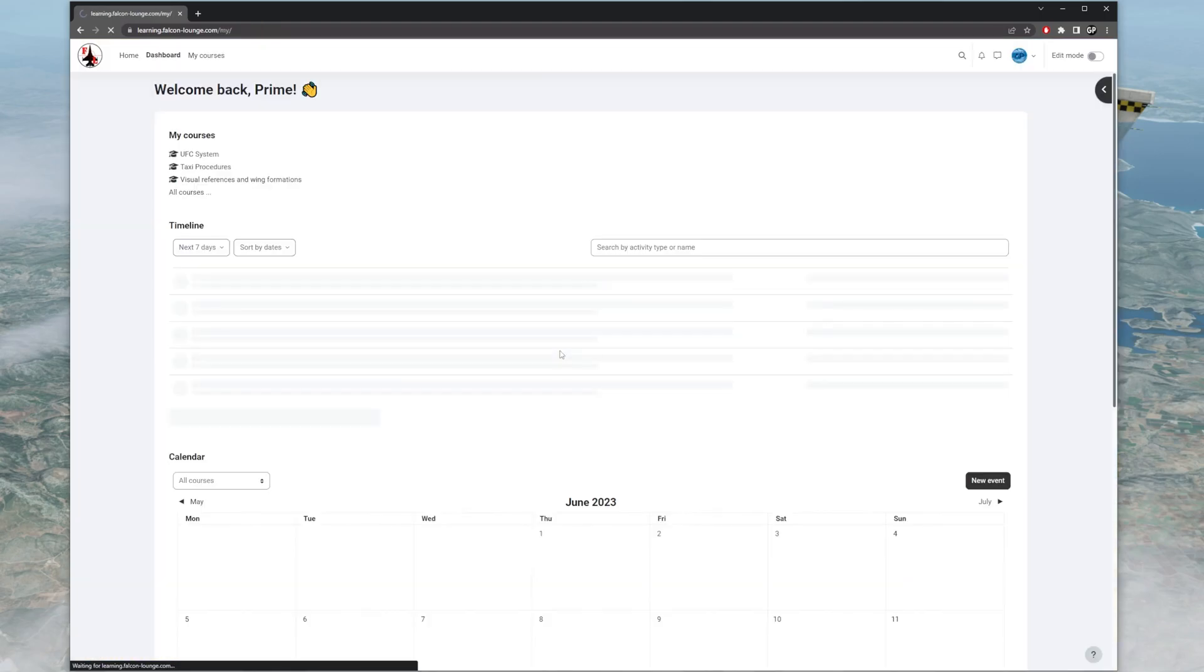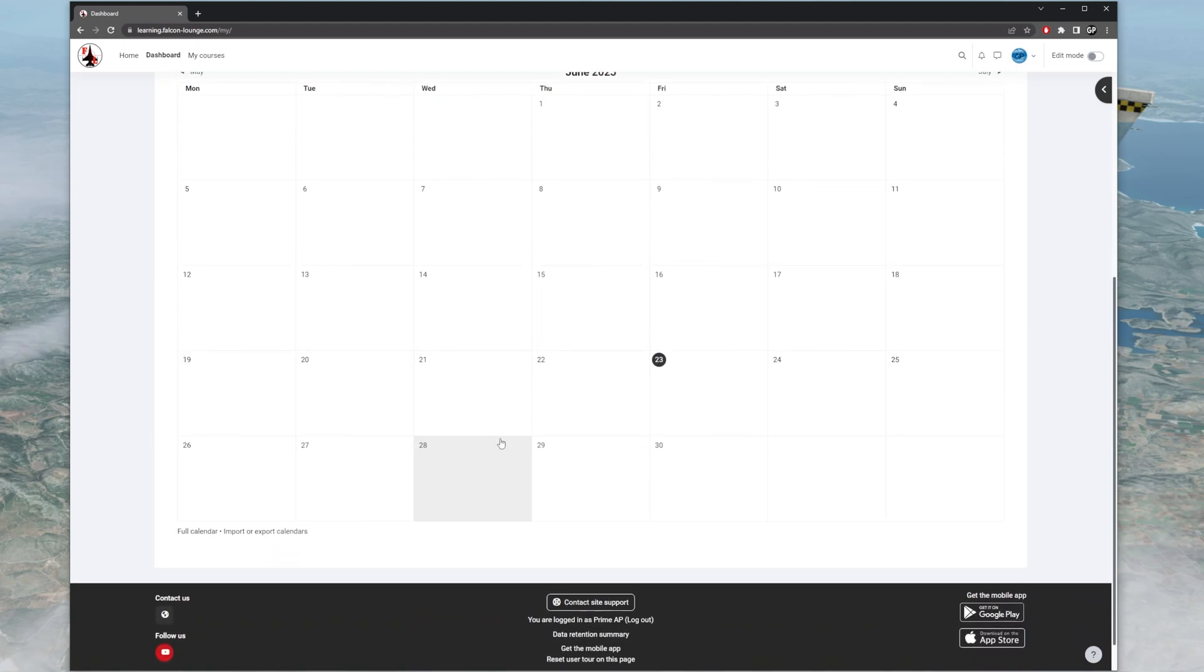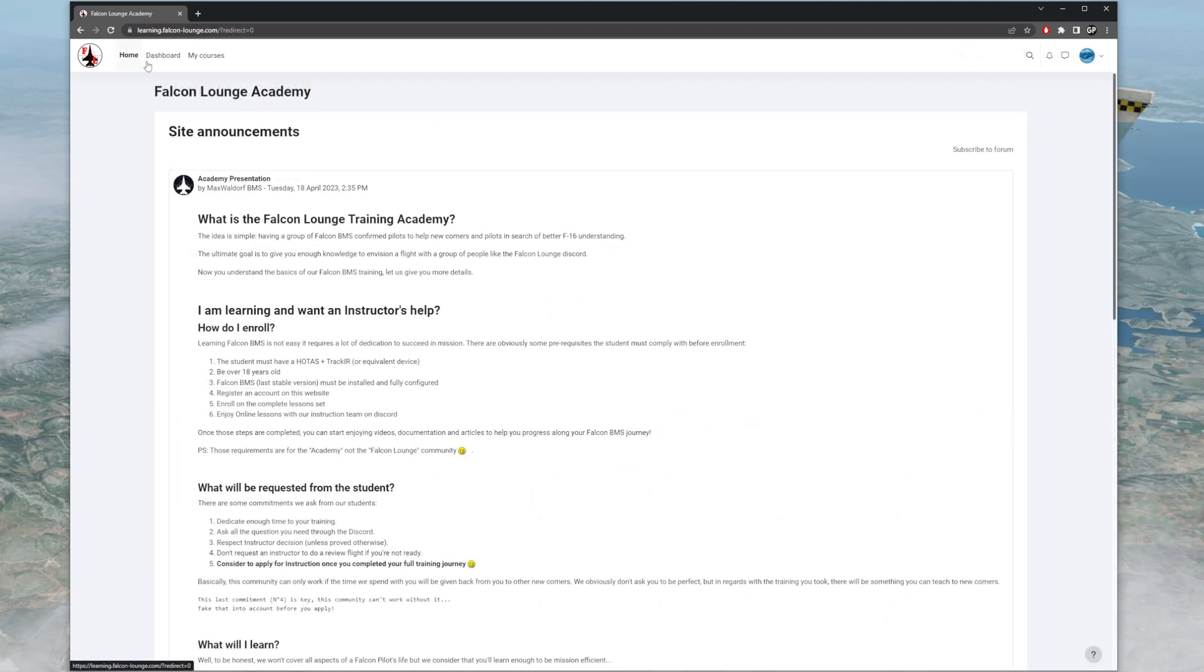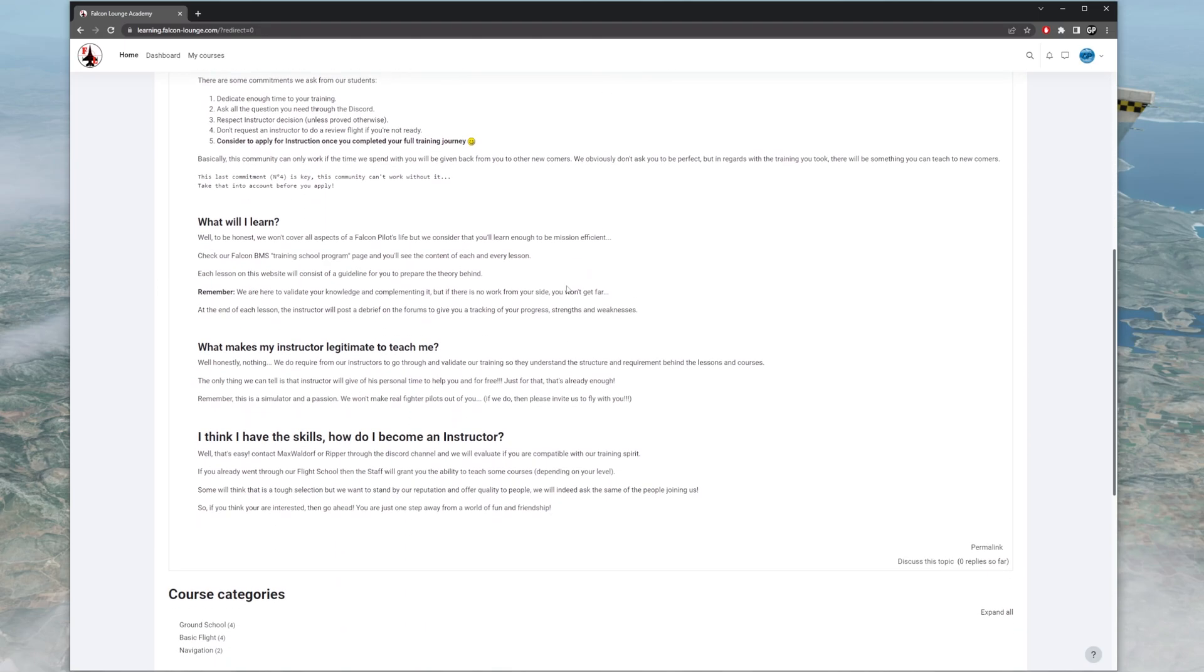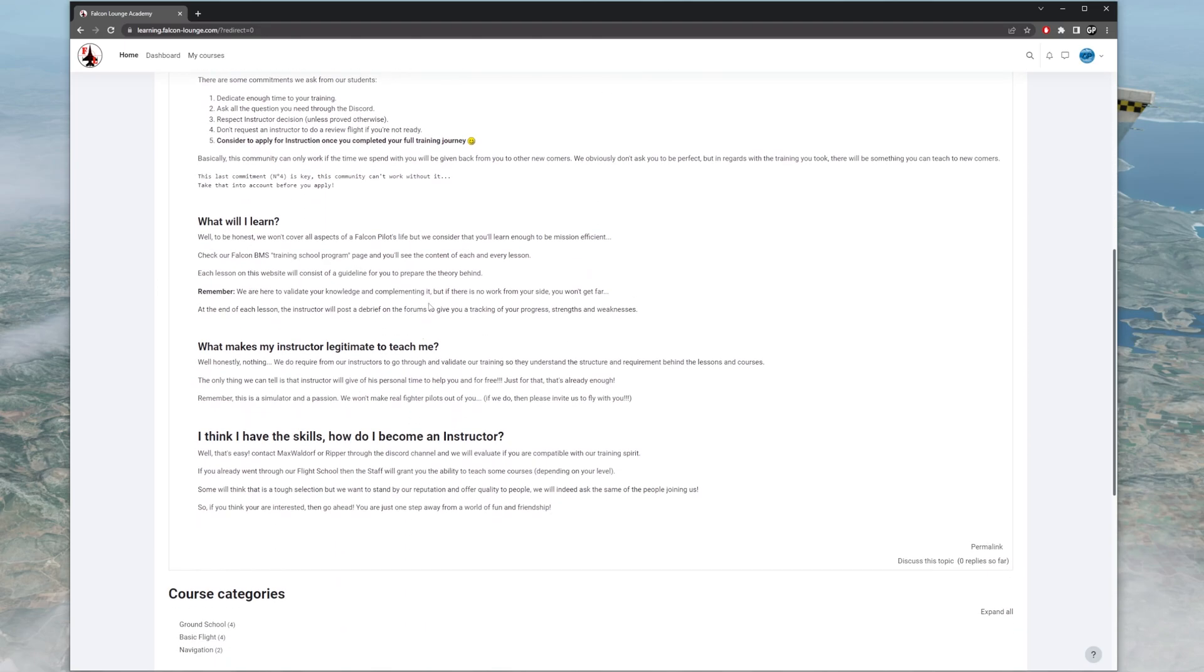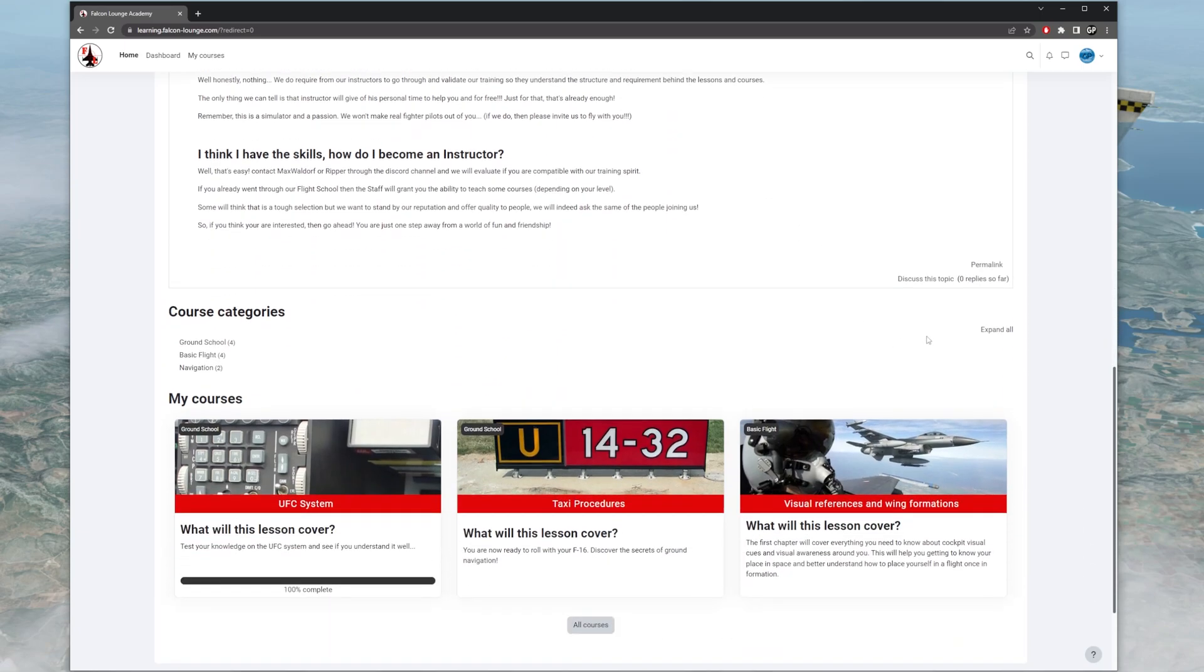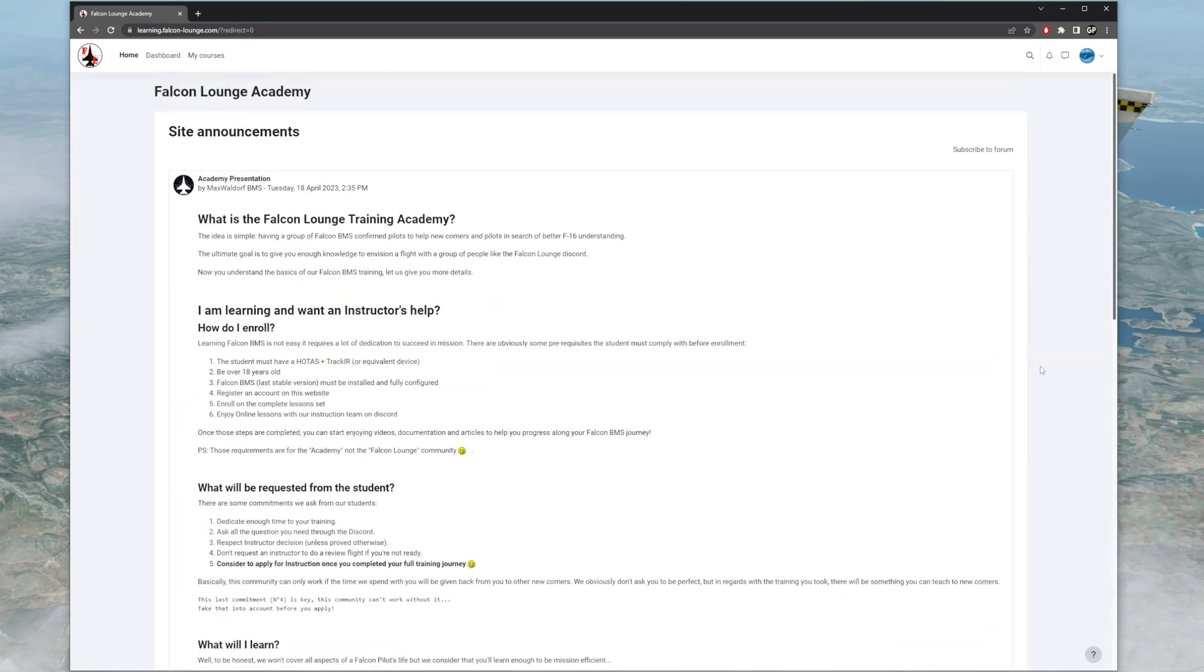Once you log in, it'll be on this page. It has all the calendar stuff. So here on the home page, it has Max's words and how to enroll, what is requested from the student, how will I learn, so you guys can read this whenever you want. But my courses are down here. I've done a couple of these. They're really, really good. You have the ability to learn a lot from them, and it'll get you started with Falcon BMS, definitely.